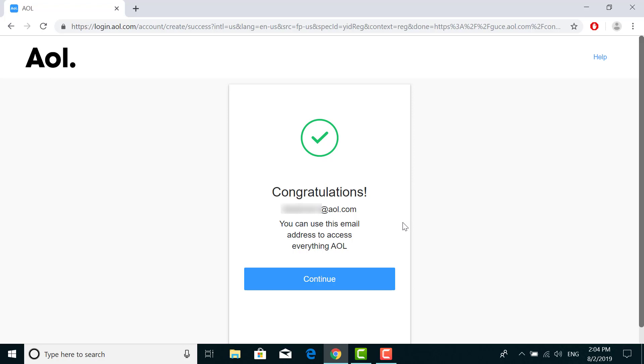I hope you learned how to sign up for AOL. Thank you for watching this video. Please give us a like and subscribe to our channel. Thank you.